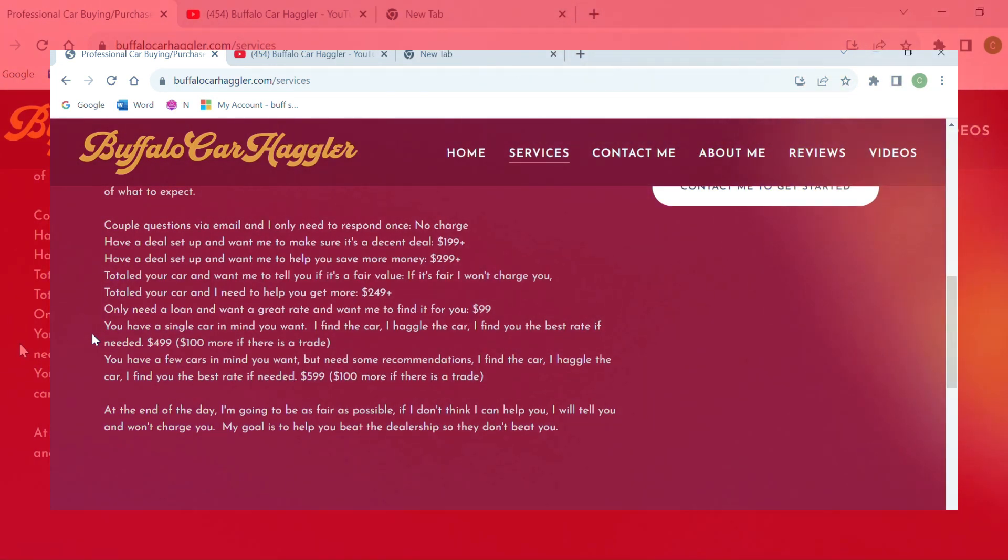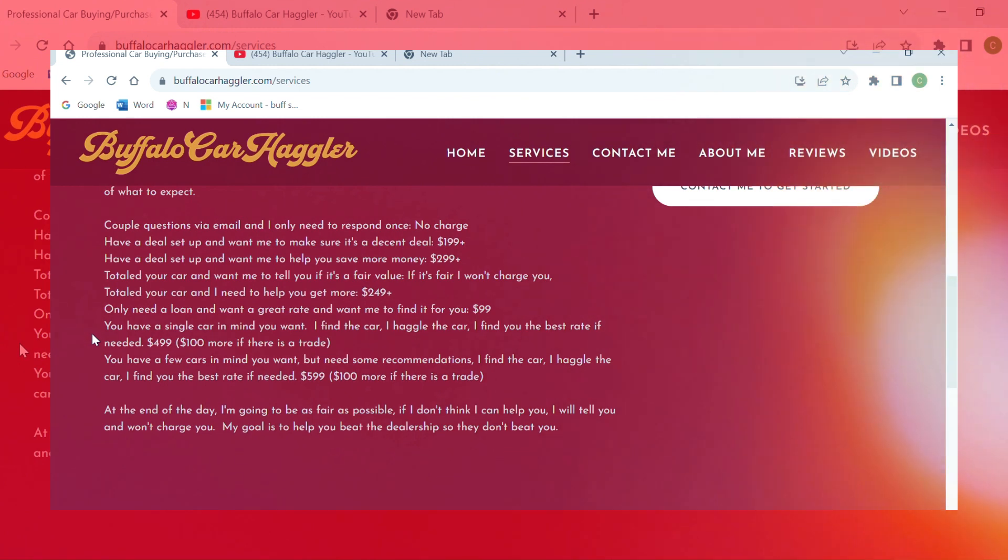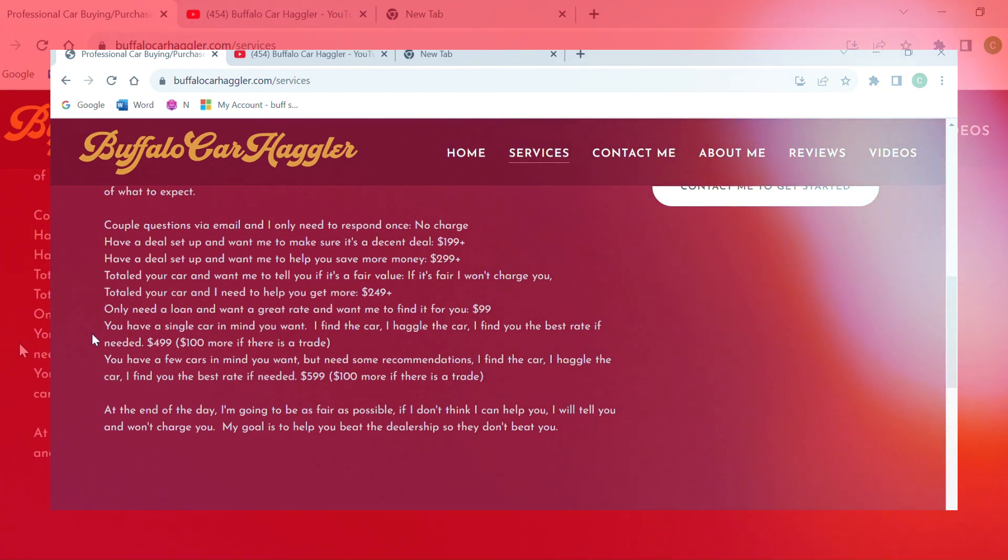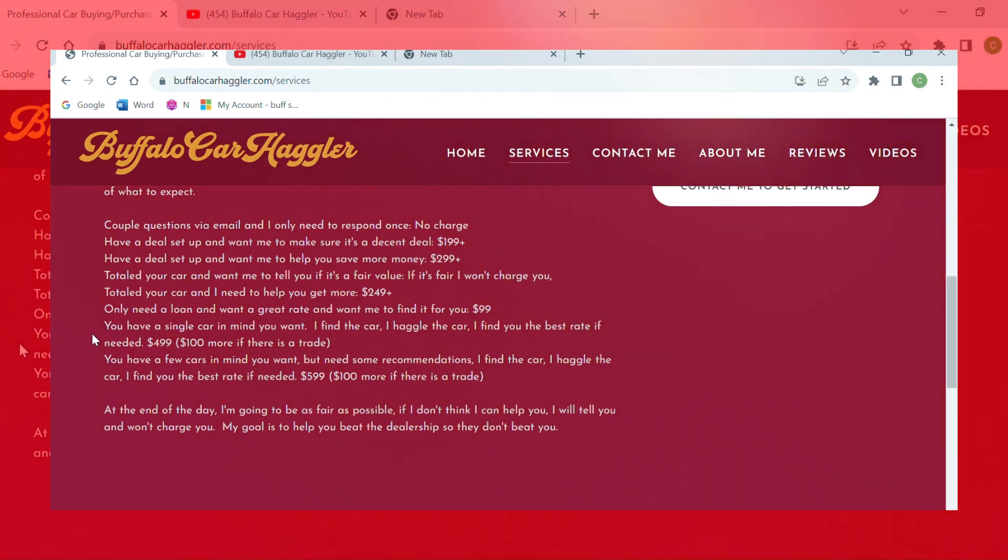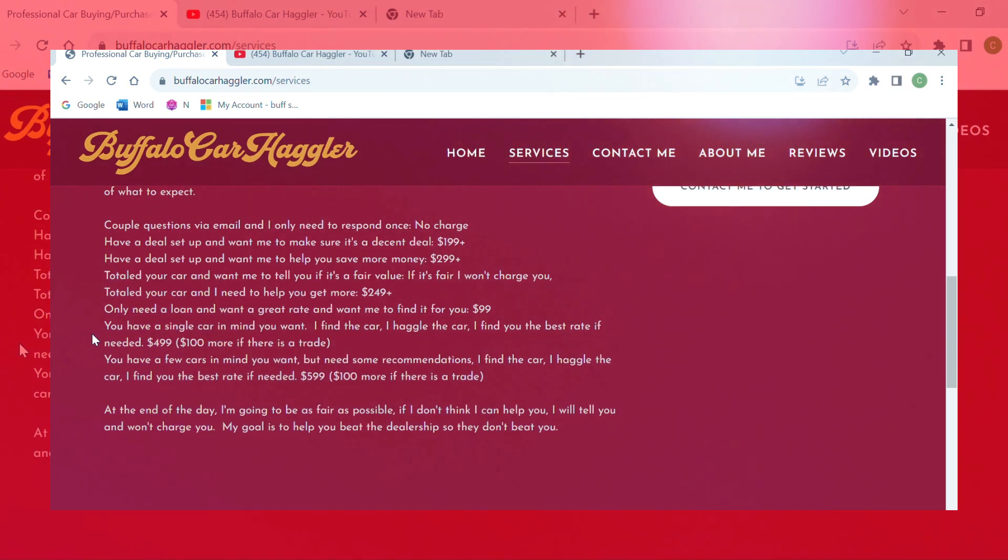So he charged me $500 and he saved me nearly $7,000.